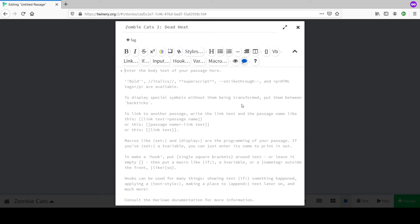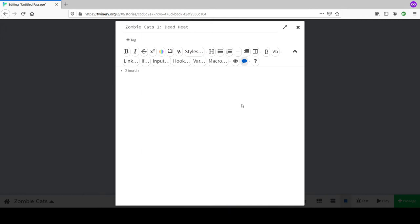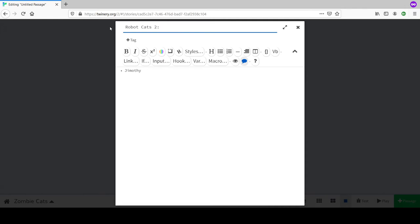Just type some writing - whatever you type into this section is what you'll see when you open up the game. This should probably be a brief summary of what happened in the unwritten Zombie Cats One - introduce the world of zombie cats.